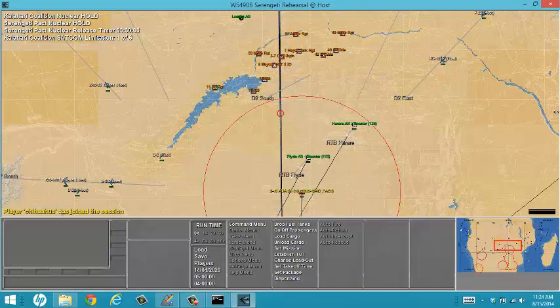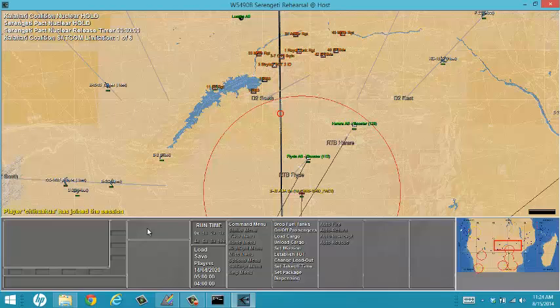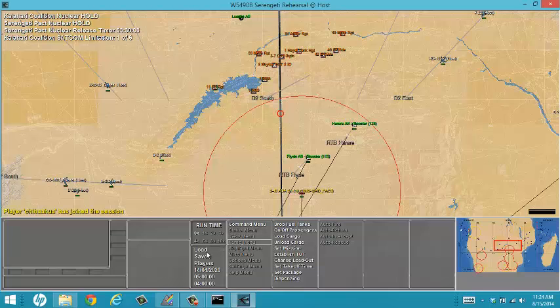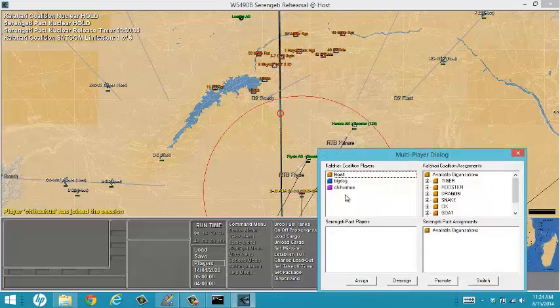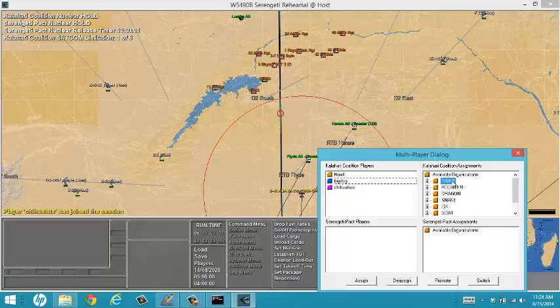I see that I have players that have joined the game in the lower left hand screen of the main screen, and I can assign these players different assignments.